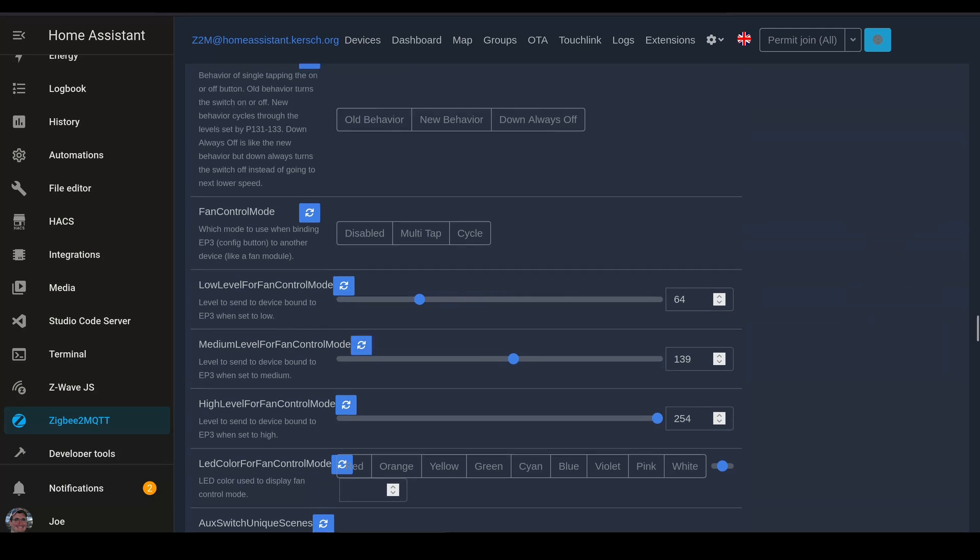Now that we've set levels, we need to come up to fan control mode. And we're going to set this to cycle so that we can cycle between off, low, medium, and high, and back to off using that configuration button.